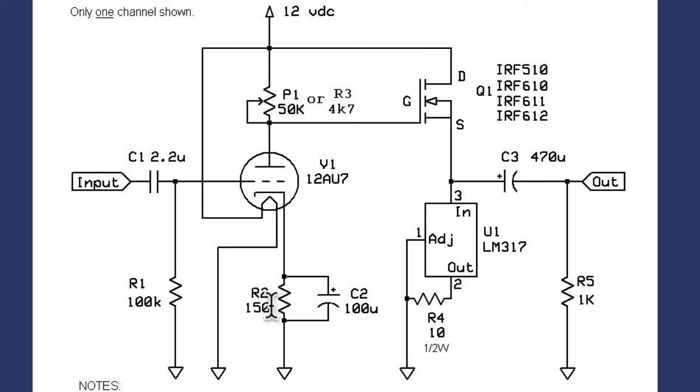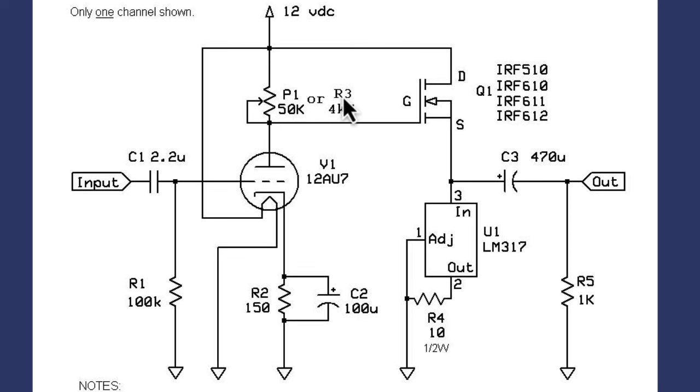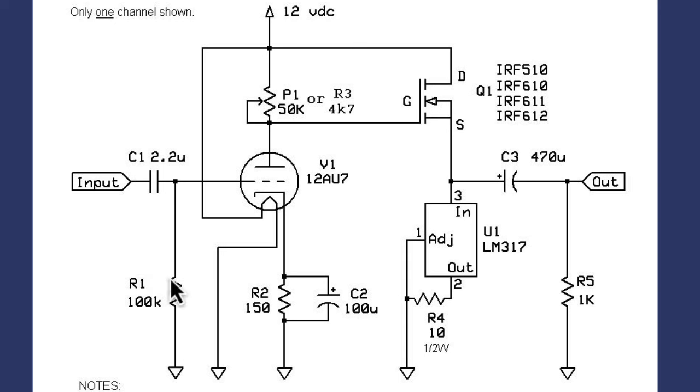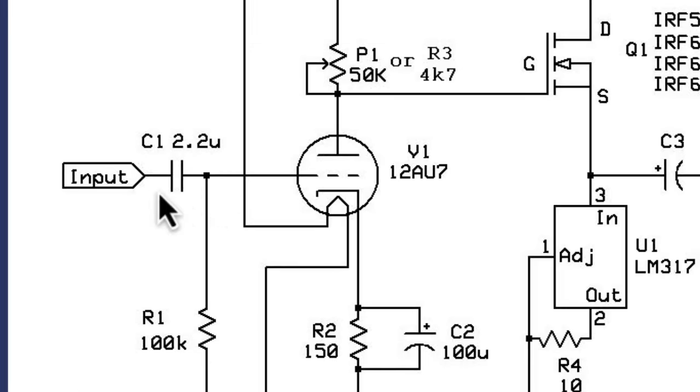It has a 150 ohm cathode resistor and a pot here for the plate resistance. I just used this 4.7k resistor for the plate resistor and I boosted the 100k here to 1 megaohm. For the purposes of these simulations, I also took out the bypass capacitor and I'm not bothering with the input capacitance.